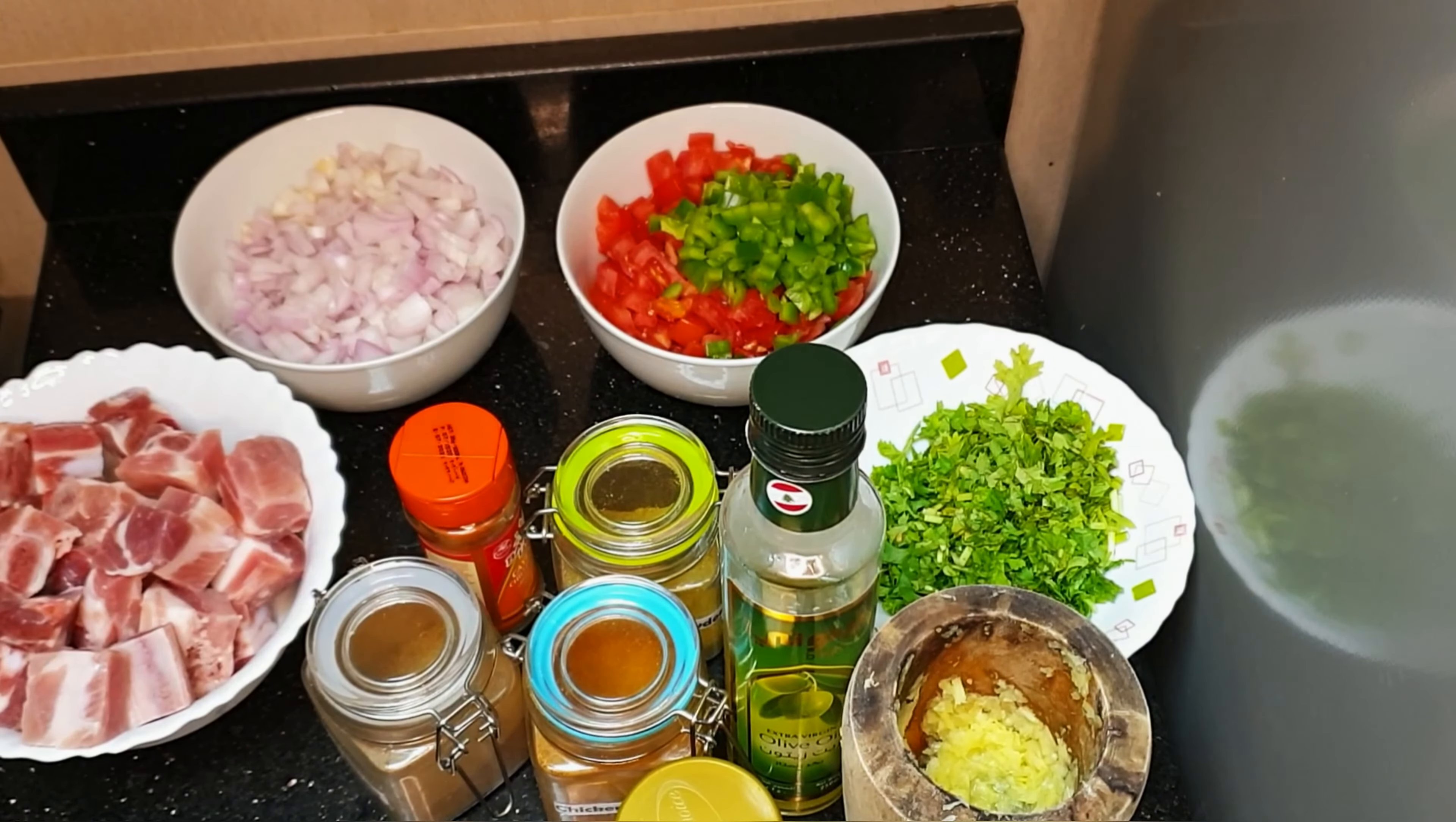Then we're going to add our tomatoes with the green pepper, followed by a spoonful of tomato paste. Then we're going to spice it up. So we're going to add a spoonful of paprika, a spoonful of coriander powder, followed by garam masala, and then we're going to add our chili powder.